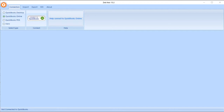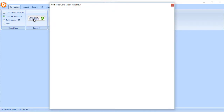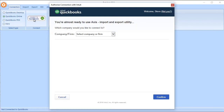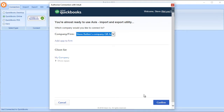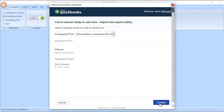The first step in the process is to connect to your QuickBooks Online company file. So with Z-Access open, we're going to click this button. The first time you'll need to log in using your QuickBooks Online details, select the company file that you wish to connect to, and confirm.